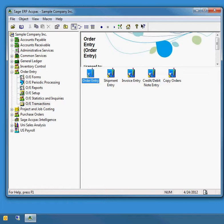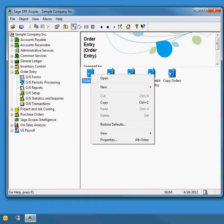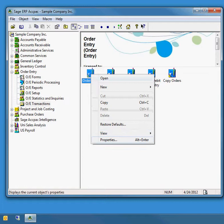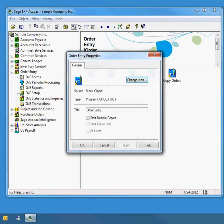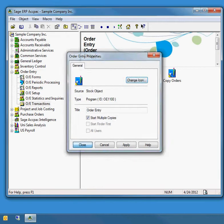You just need to right-click on the screen you want to open more than once, go to Properties, and then check the box that says 'Start multiple copies.' Click OK or Apply.